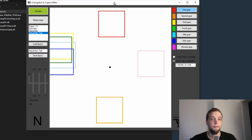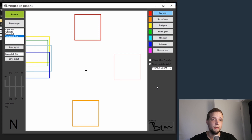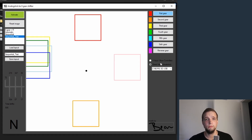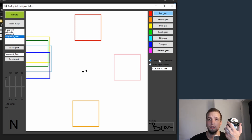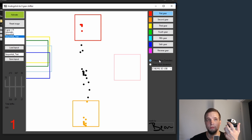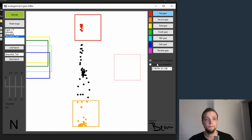Switching between the Xbox One controller and direct input is actually possible while the software is running — it does not need any restarts or anything like that.